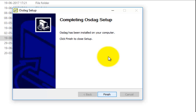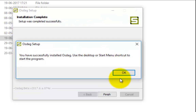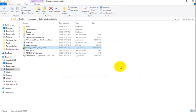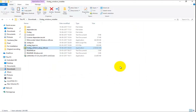Once you are done with the installation, a window will pop up notifying you about the completion of the OSDAC setup — click Finish. An information window will pop up displaying that OSDAC has been successfully installed in your machine. OSDAC can be launched from its desktop icon, from the Start Menu, or from the installation directory. Let us launch OSDAC by double-clicking the desktop icon.